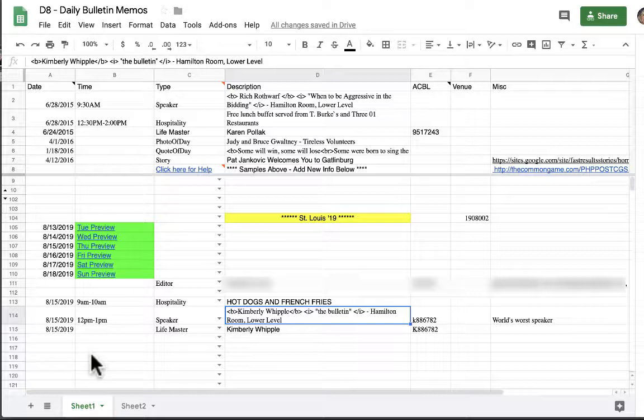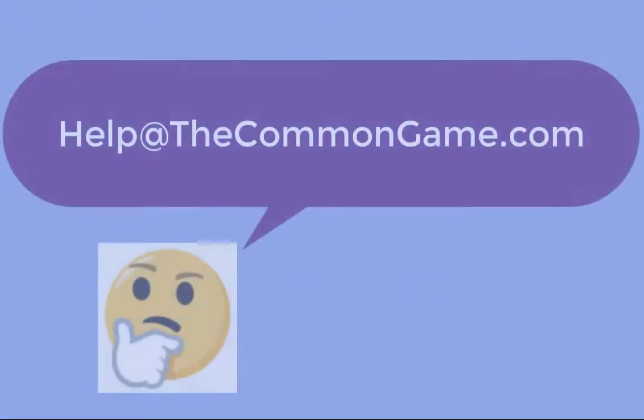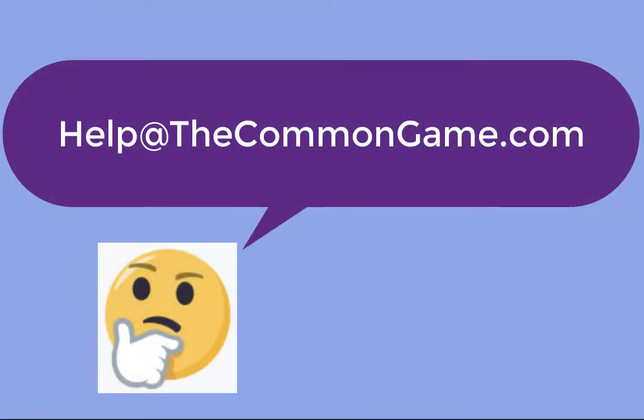This is a lot of information in the first video. Please watch the second video to learn how to upload a story. Thanks. If you have any questions you can always email me at help at the common game dot com. Thanks for listening.